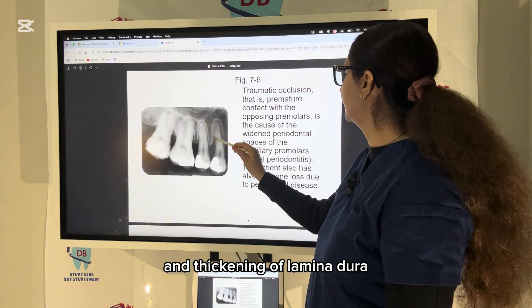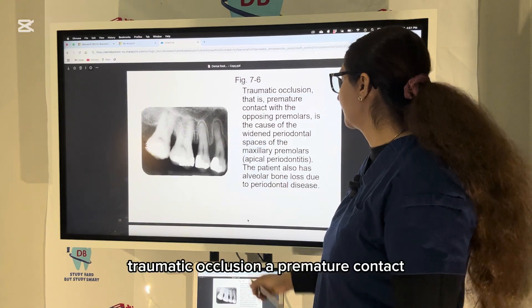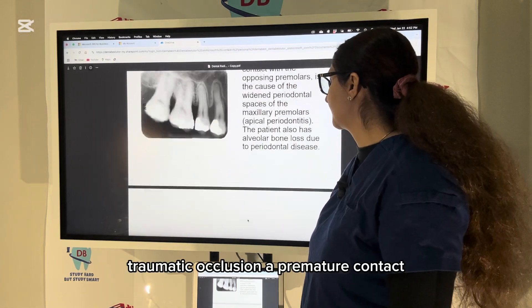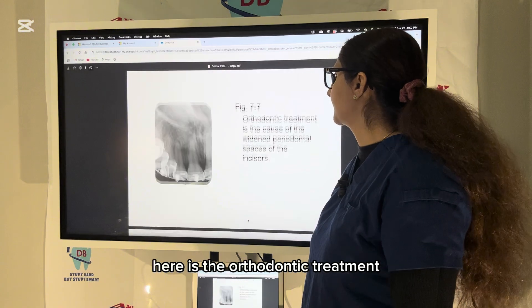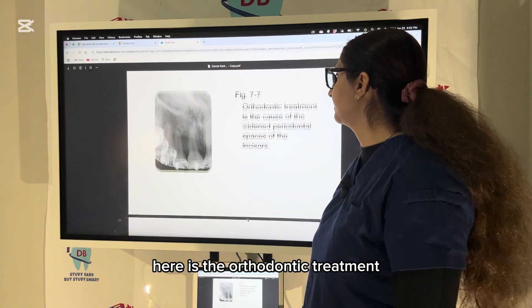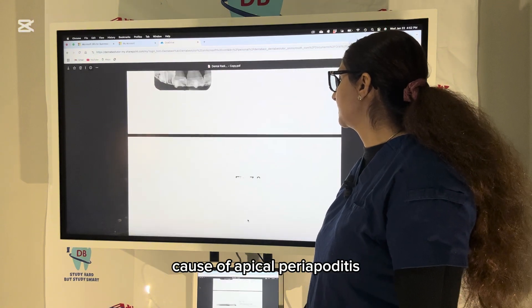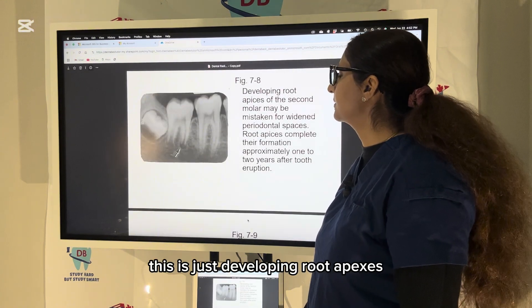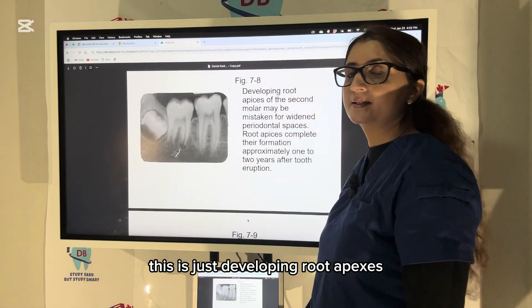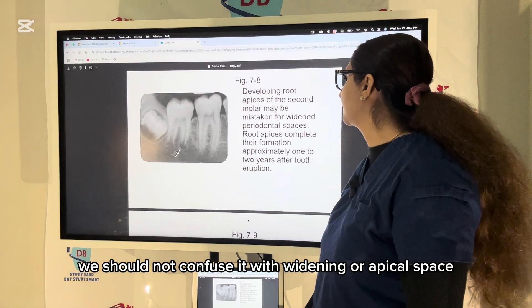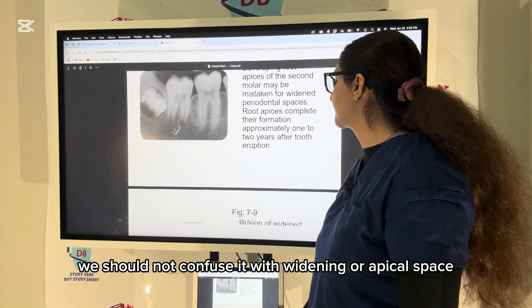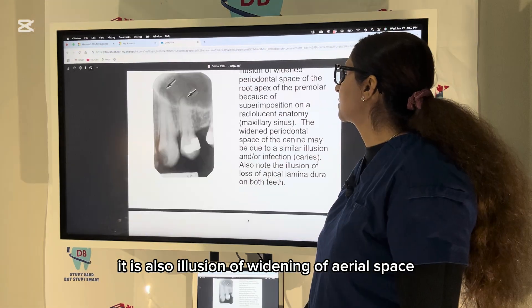Thickening of lamina dura from traumatic occlusion or premature contact. Here is orthodontic treatment as a cause of apical periodontitis. This is just a developing root — we should not confuse it with widening of the periodontal space.